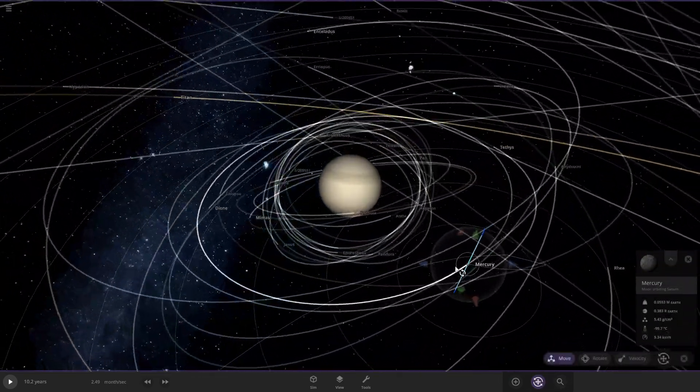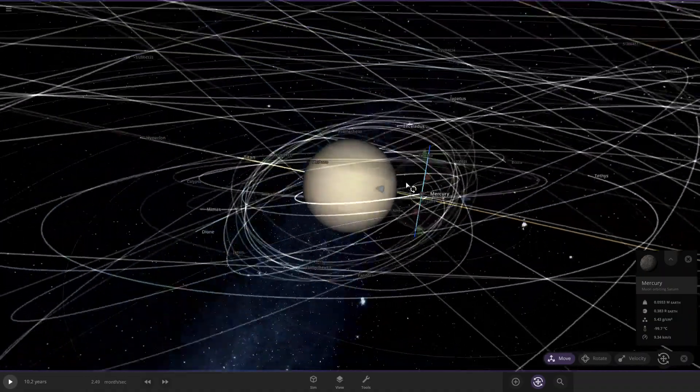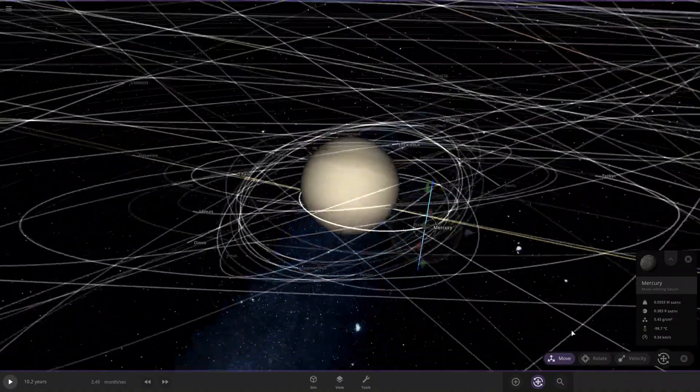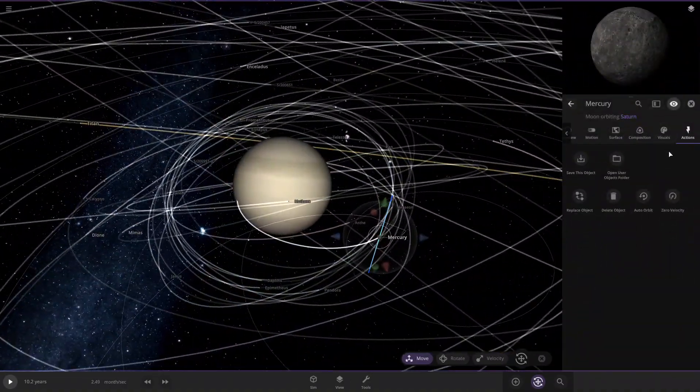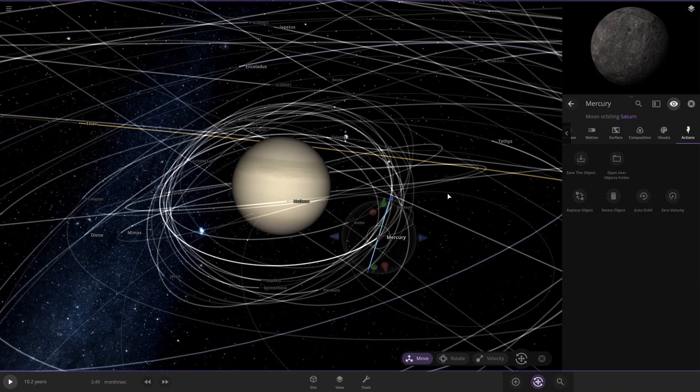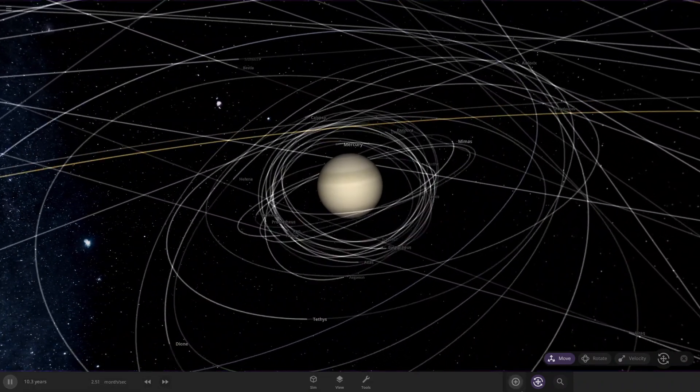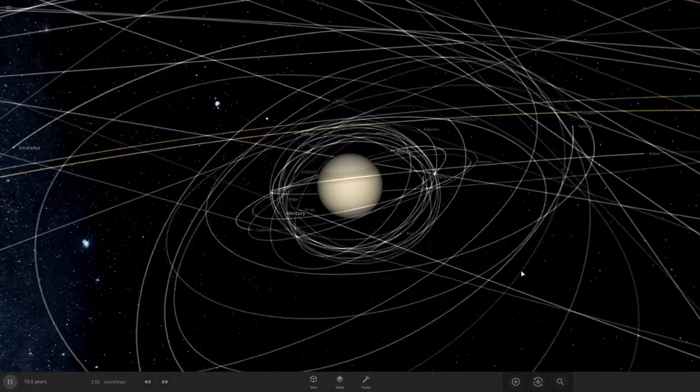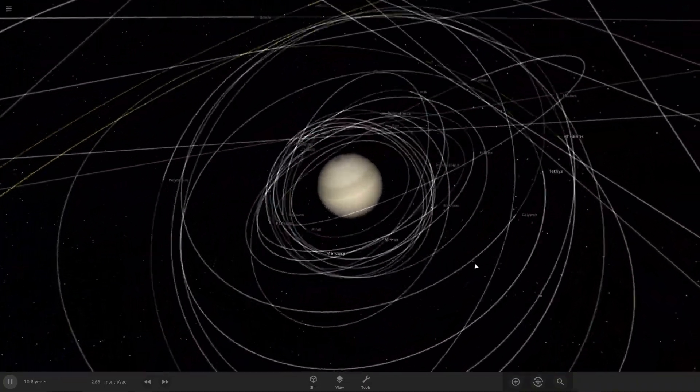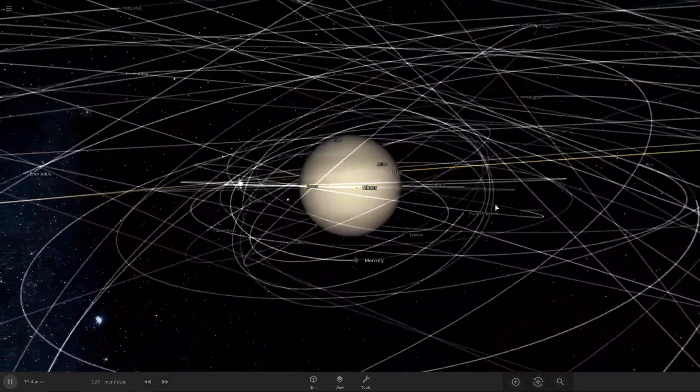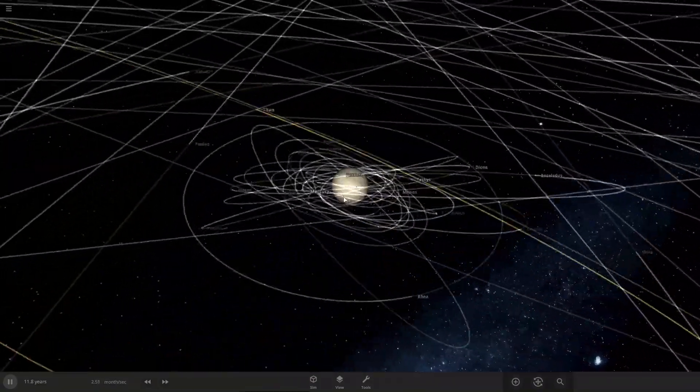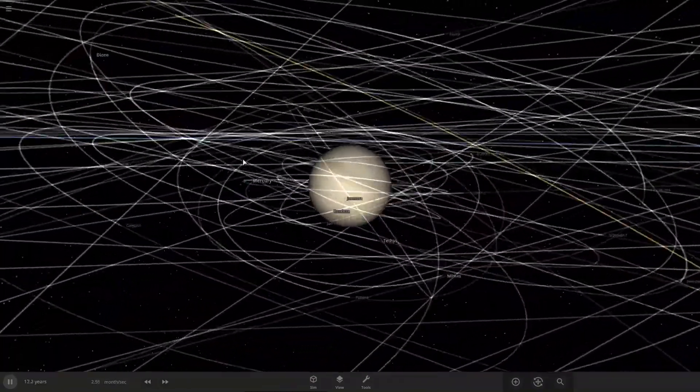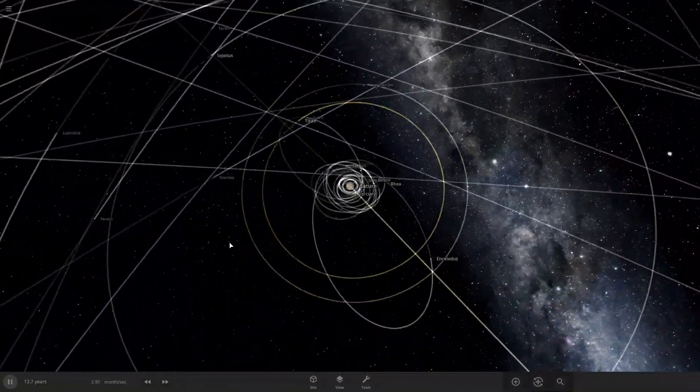I'm gonna move it even closer to create some more chaos, because we all love chaos, don't we? Alright, now it's in the inner area, pretty much where all these really small ones are. Yeah, you can see a lot of orbits here are starting to go all over the place.